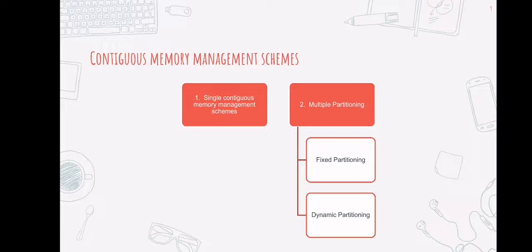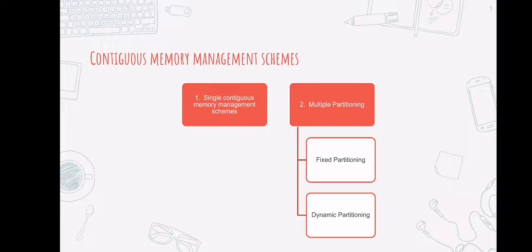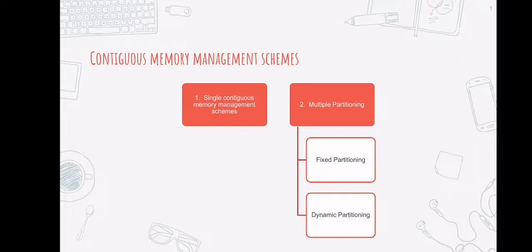The second class of contiguous memory management scheme is multi-partitioning. The single contiguous memory management scheme is inefficient because it restricts computers to run only one program at a time, wasting memory space and also CPU time. Multi-programming, which allows multiple programs to run concurrently, can solve the problem of inefficient CPU use. Operating systems must load both processes into main memory in order to switch between them. To load multiple processes into main memory, the operating system must divide the available main memory into multiple parts. And as a result, multiple processes can exist in main memory at the same time.